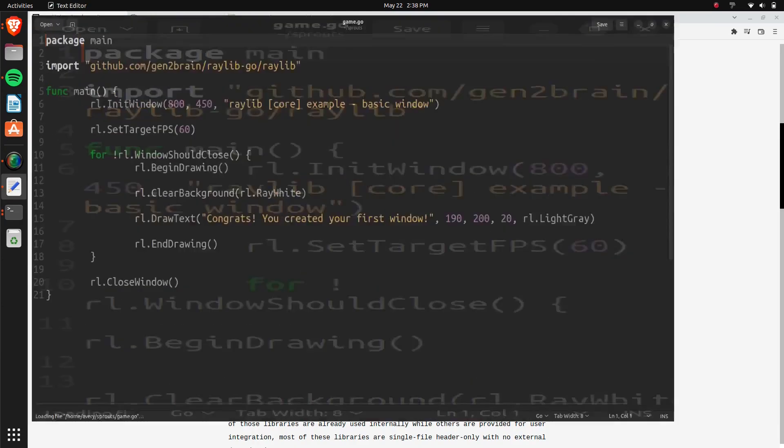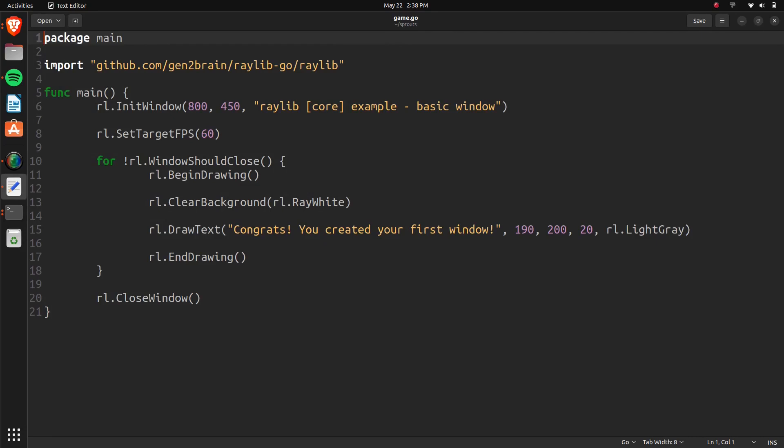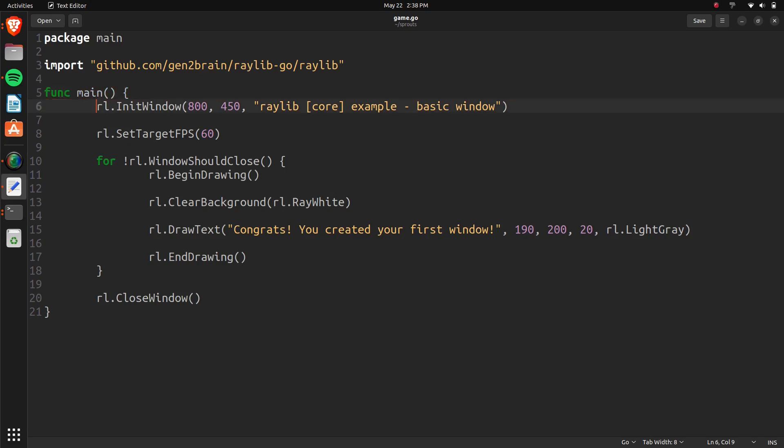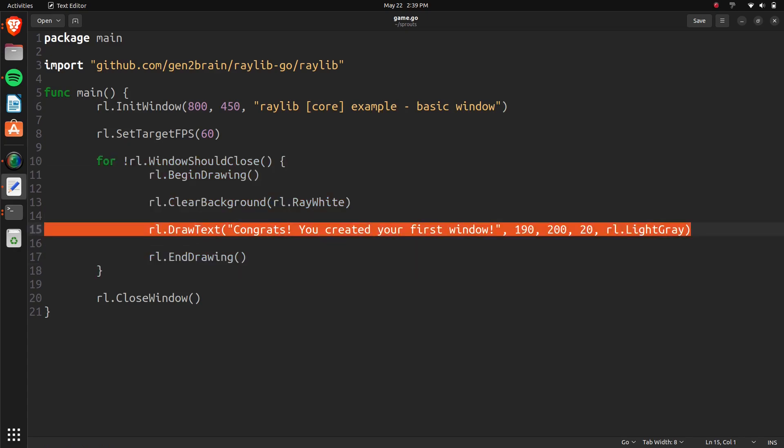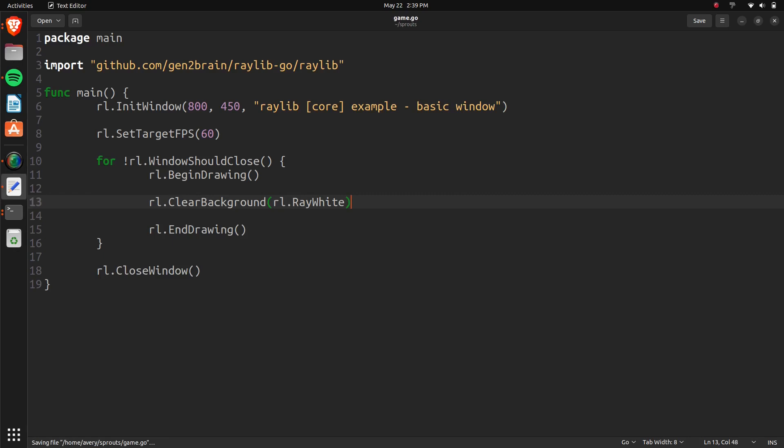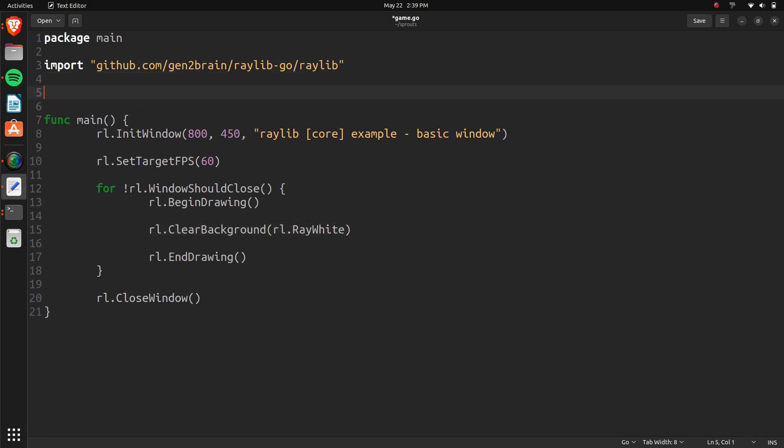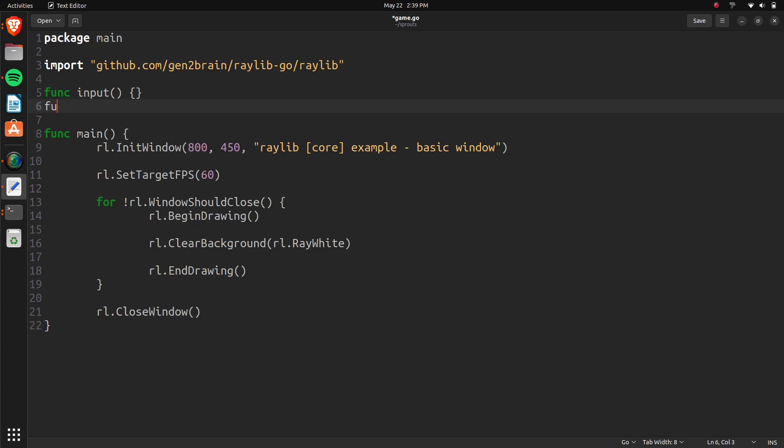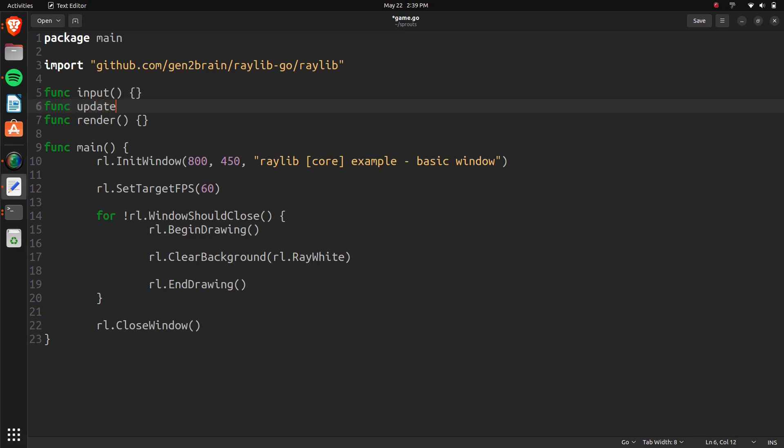So if you remember, we have our package. We load in the Raylib library. And in our main function, we initialize the window, set the target FPS, and we have a loop just to draw some text. So to get started, we can go ahead and remove this text. We'll create some basic functions for keeping track of the game's main loop, which is going to be taking an input, updating the game based on that input, and then drawing it to the screen. So we can have a function for input, and a function for rendering, and a function for updating.